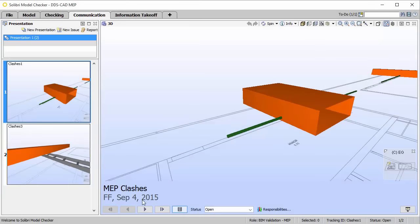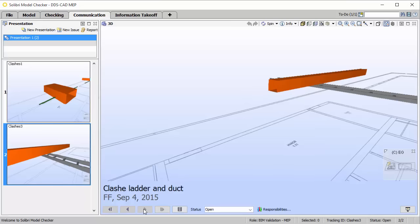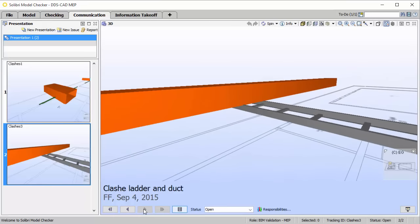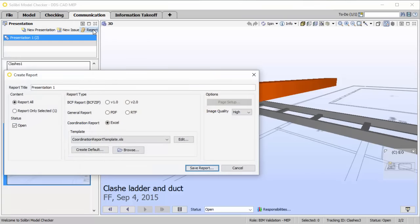To communicate model issues between the different trades such as clashes, you can make use of the BIM Collaboration Format. In this case, the BIM Manager has run a clash detection in Solibri and found two issues. By using BCF, the BIM Manager can instantly communicate model issues to other project stakeholders without having to send complete models and screenshots up and down.